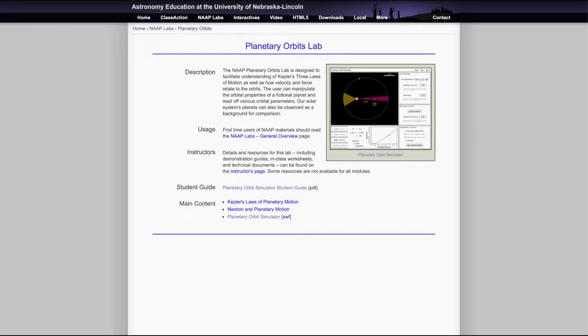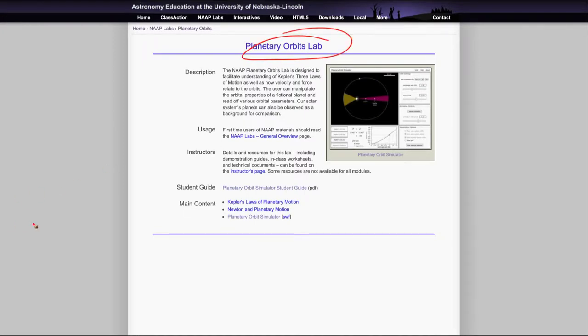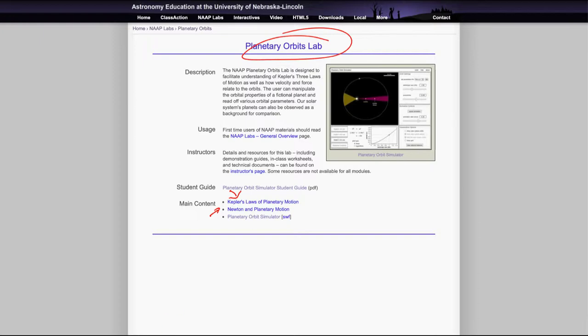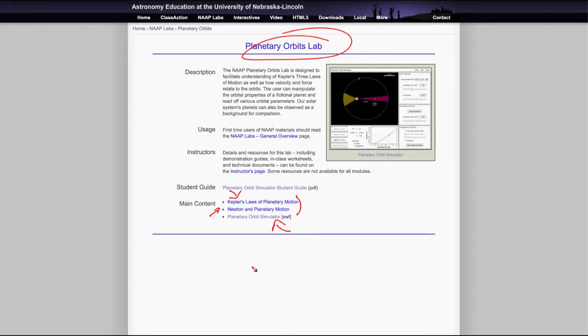Greetings and welcome to the introduction to astronomy. In this video, we are going to look at the planetary orbits lab and talk a little bit about that. This will help us look at a few things in terms of Kepler's and Newton's laws of motion, so it'll give us a little bit better understanding of those. You will want to look at the main content here for part of your lab work, and then we will use the planetary orbit simulator to do the remainder.